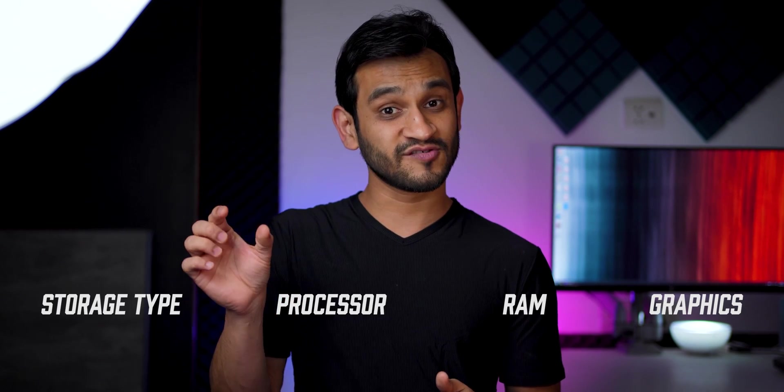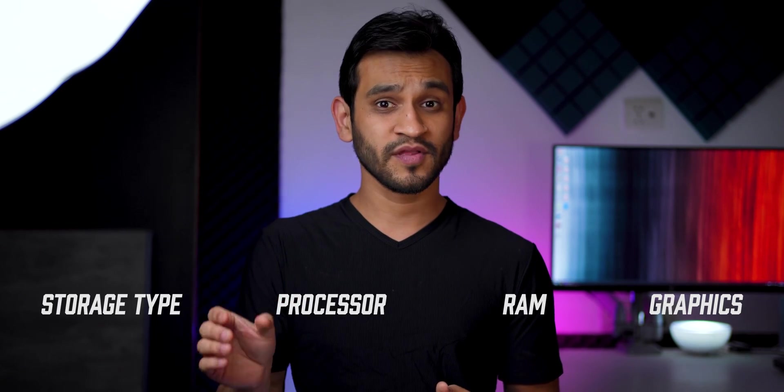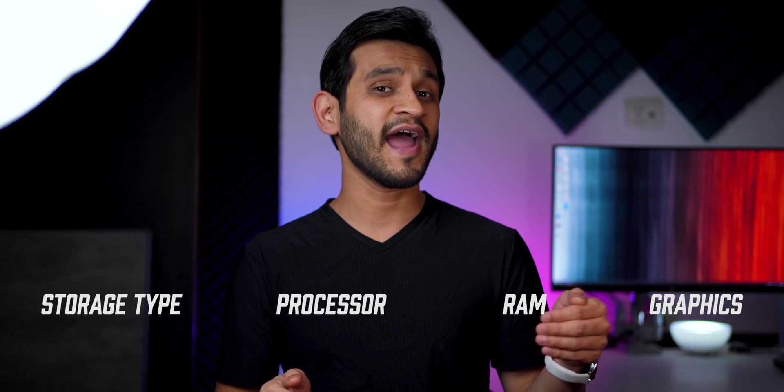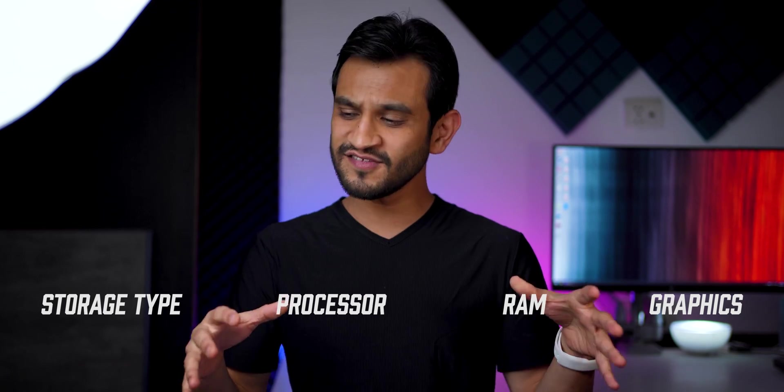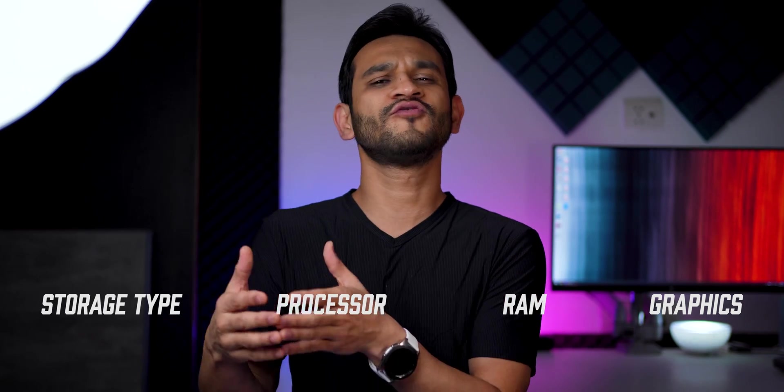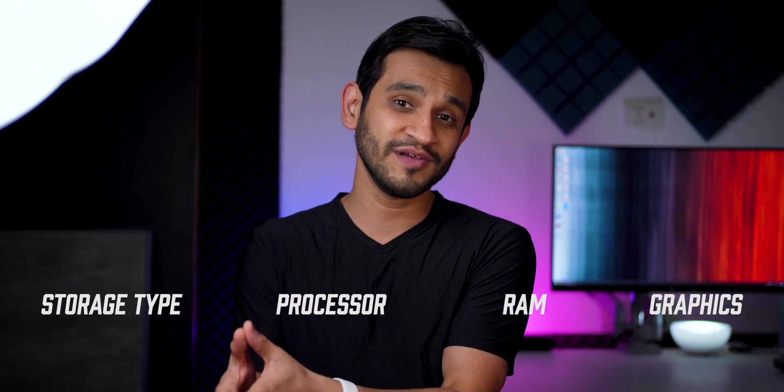There are four things to think about primarily when purchasing a laptop. You've got to look at the storage type, the processor, the RAM, and the graphics. And these four things alone form majority of your experience with the laptop.